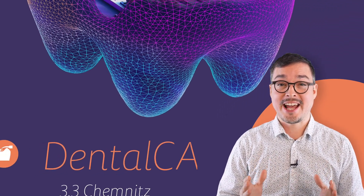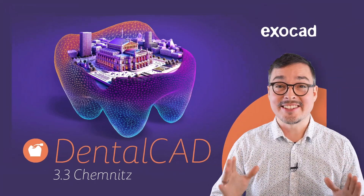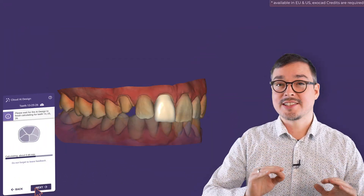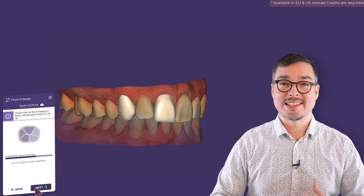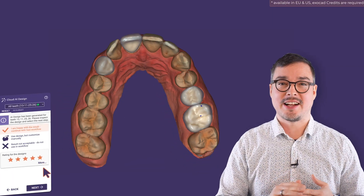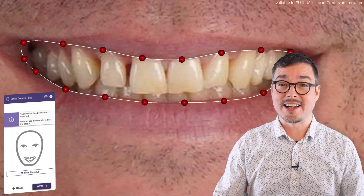Hi ExelCAD friends! With DentalCAD 3.3 Chemnitz we've launched the most intelligent DentalCAD yet. It provides access to advanced AI services such as AI-enabled multi-unit designs, realistic true smile photos and true smile videos, and more automation in smile design.